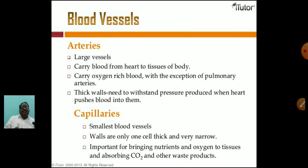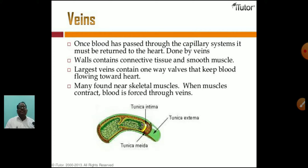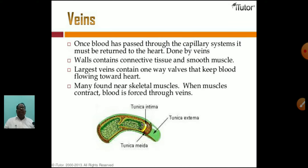We eat solids, drink liquids, and breathe gases — so nutrients and carbon dioxide involve all of these. Once blood has passed through the capillary system, it must be returned to the heart. This is done by veins. Veins contain one-way valves that keep blood flowing towards the heart. Many veins are near skeletal muscles; when muscles contract, blood is forced through the veins.